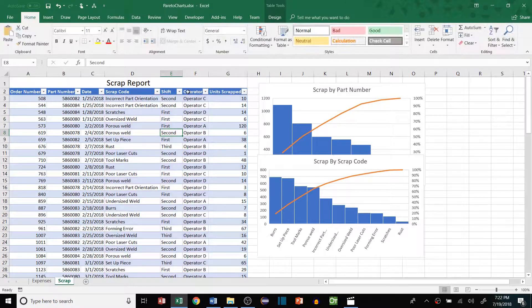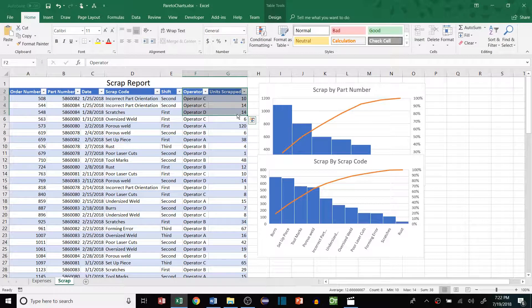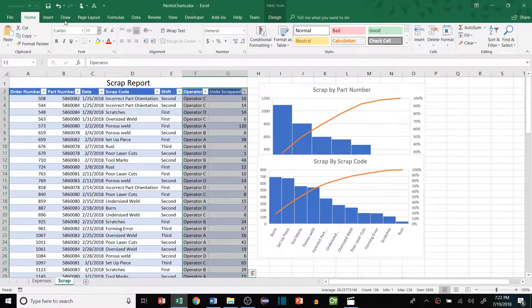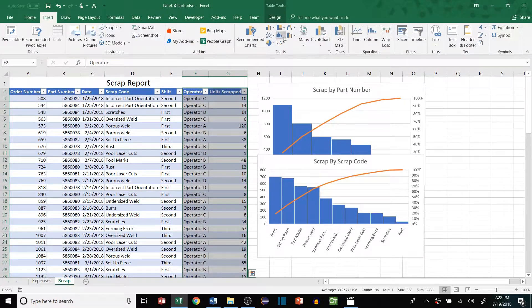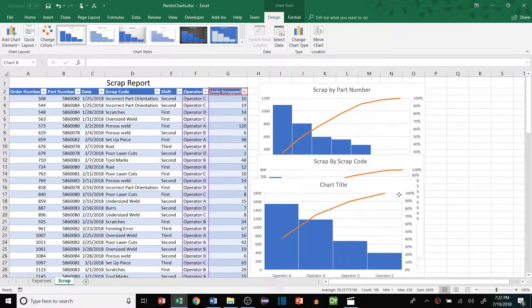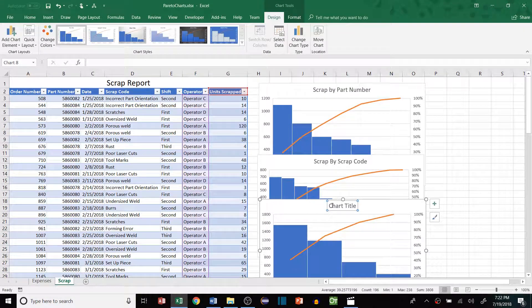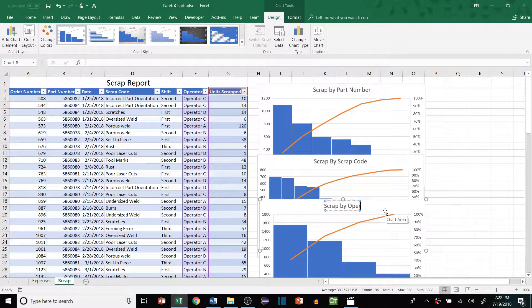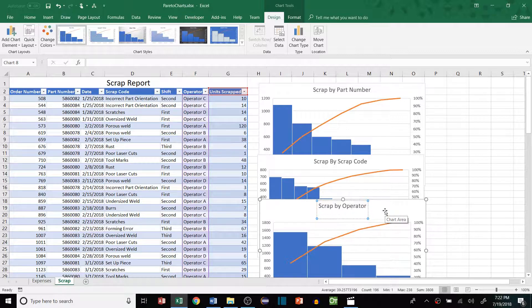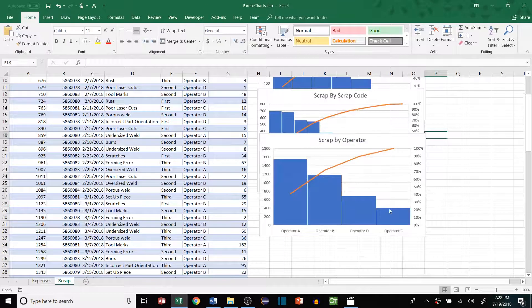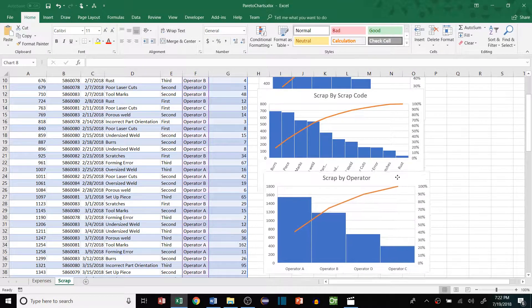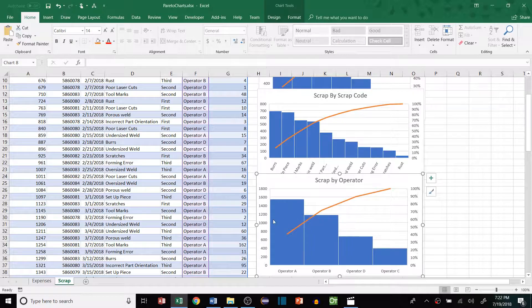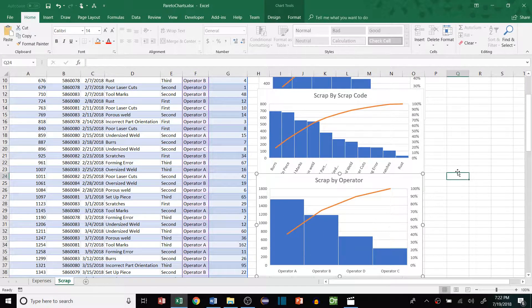Let's do one more as an example, and we'll look at it by operator. Insert another Pareto chart, and now we have scrap by operator. We can see that operator A is the biggest culprit causing scrap.